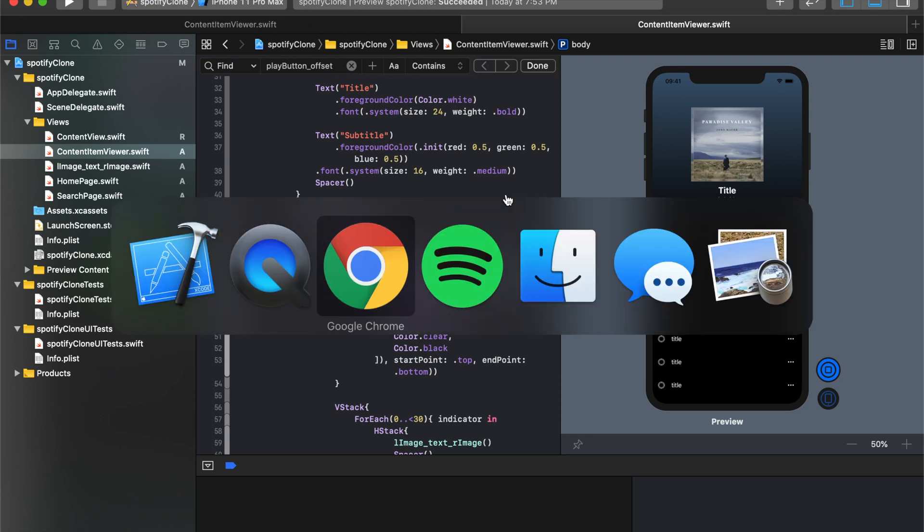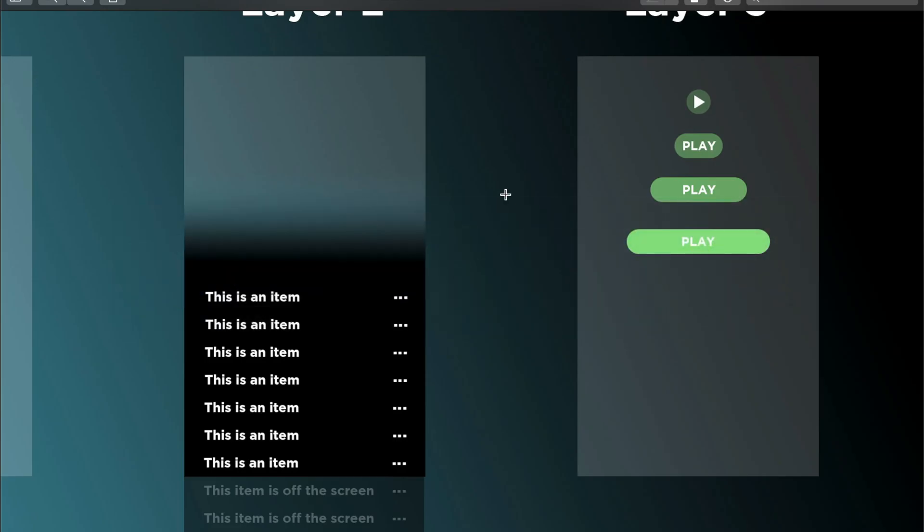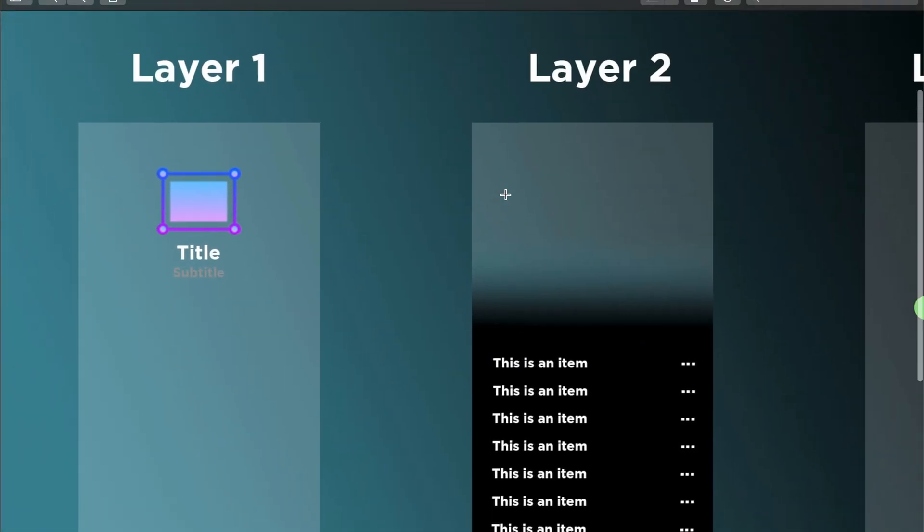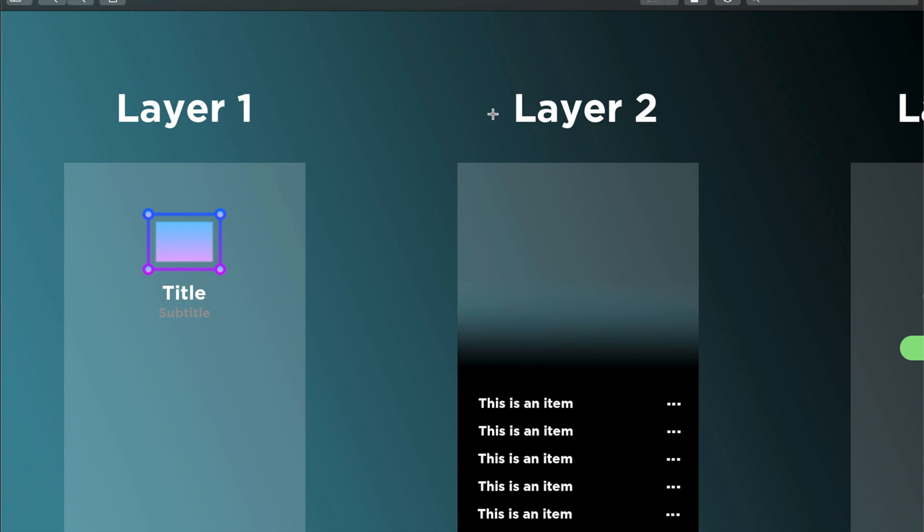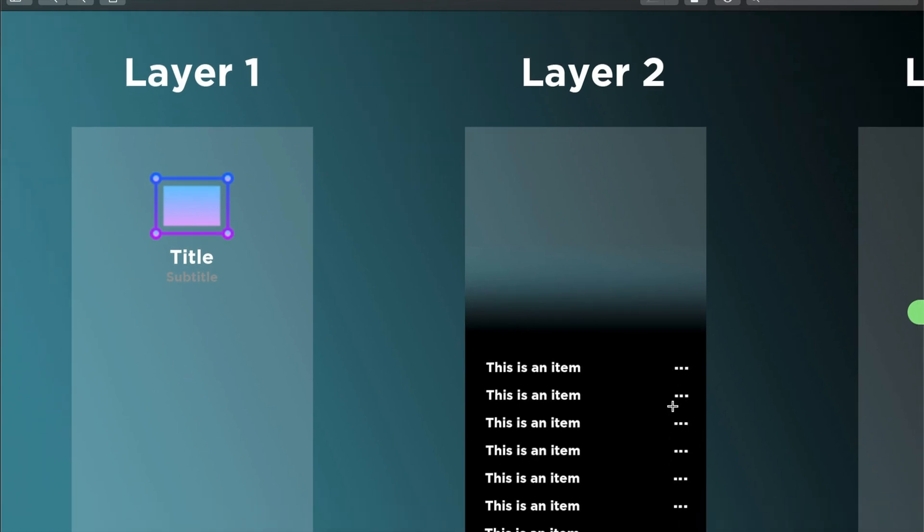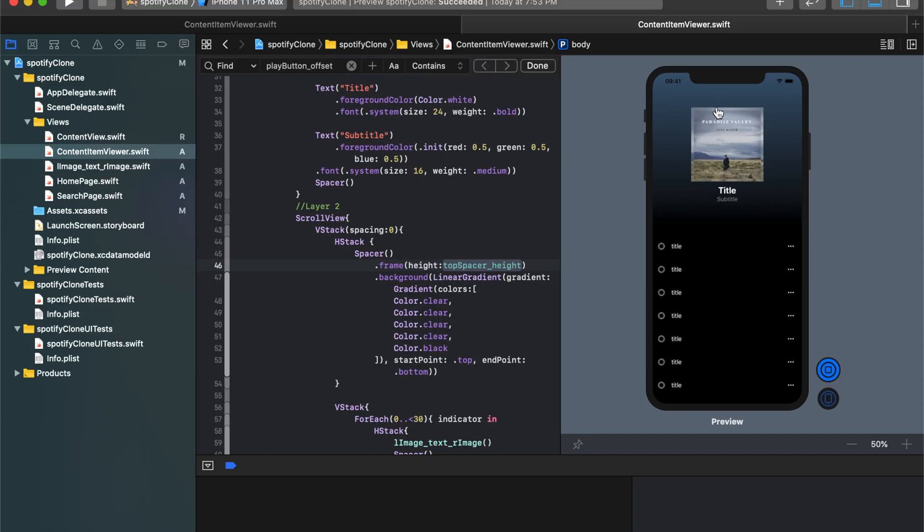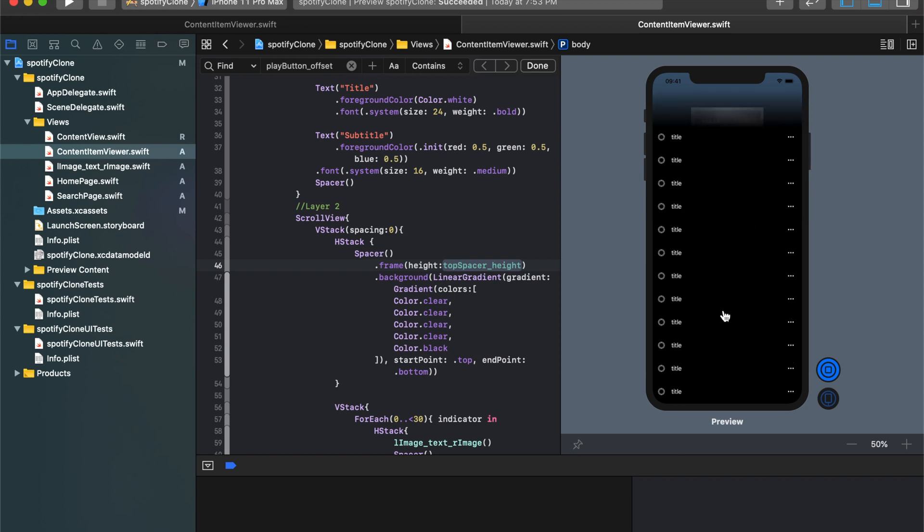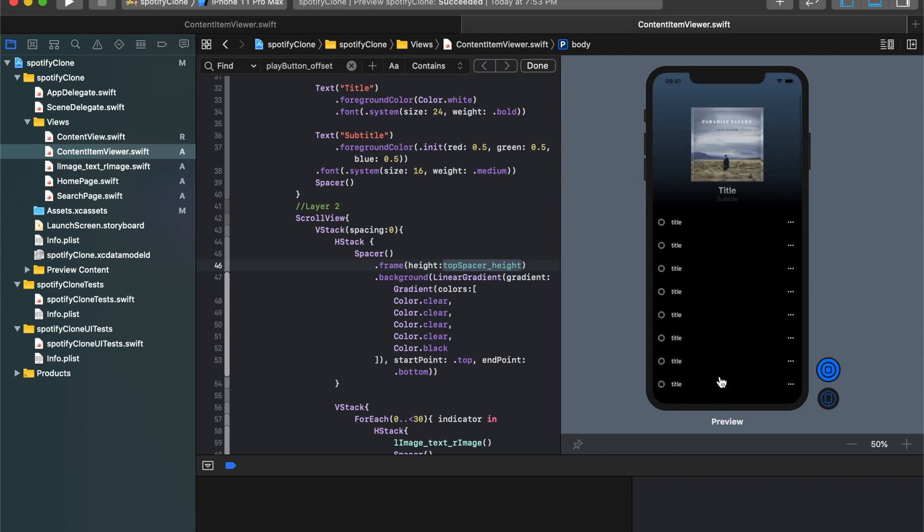Alright, so where we left off in the last video, we were looking at layers 1 and 2, and we were trying to wrap those up. So we are pretty much there. That's layer 1 up here. Layer 2 is everything down here that rolls over layer 1.